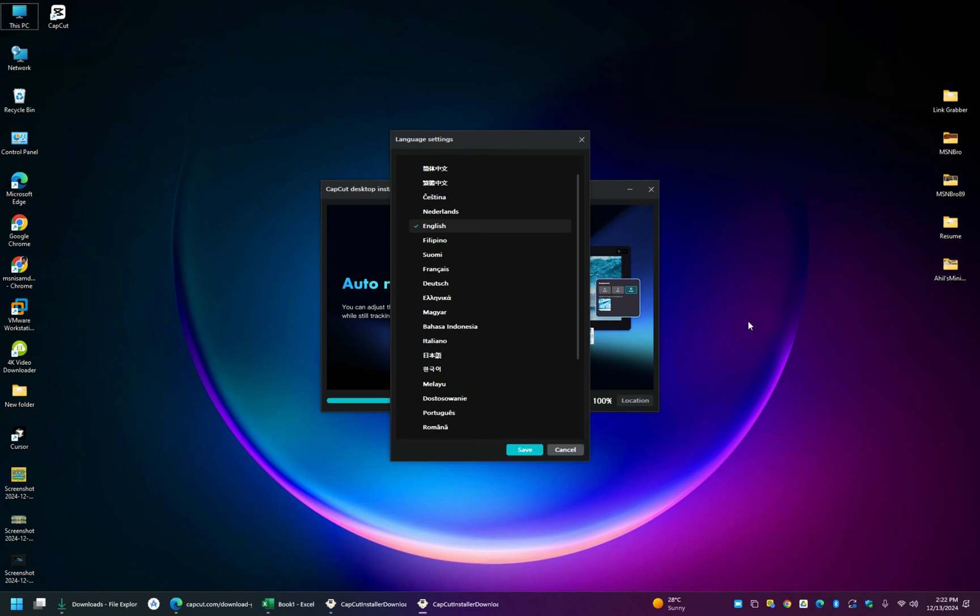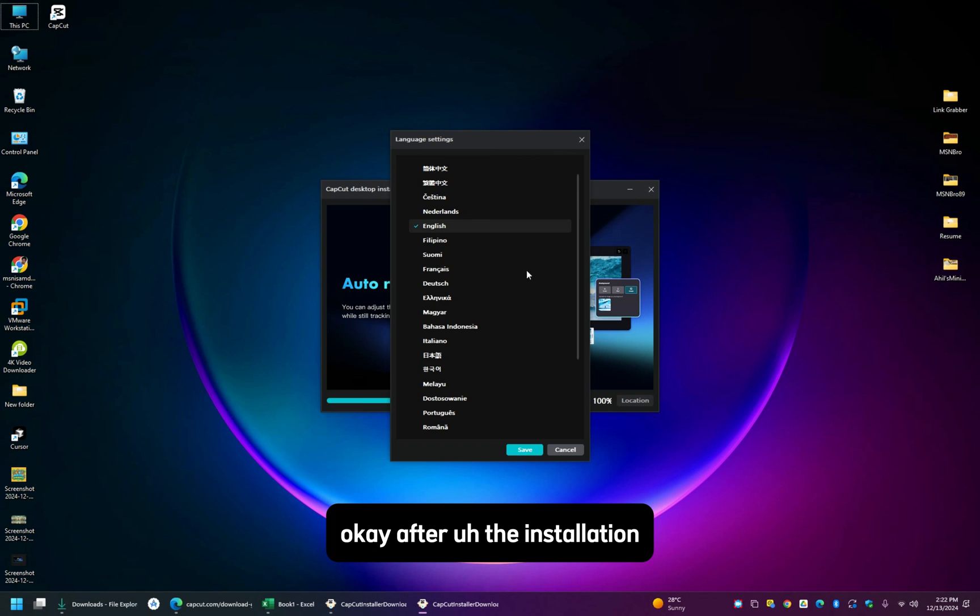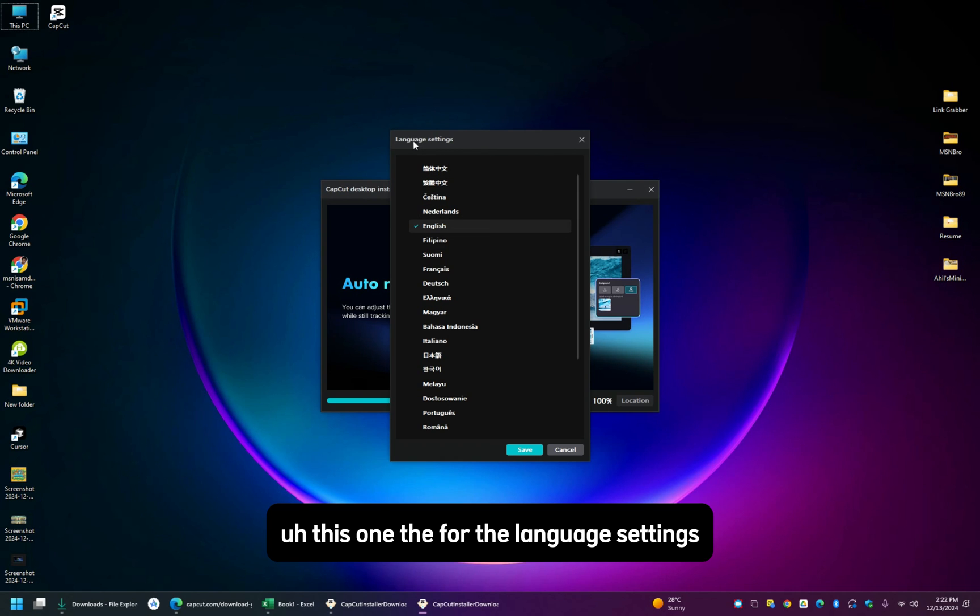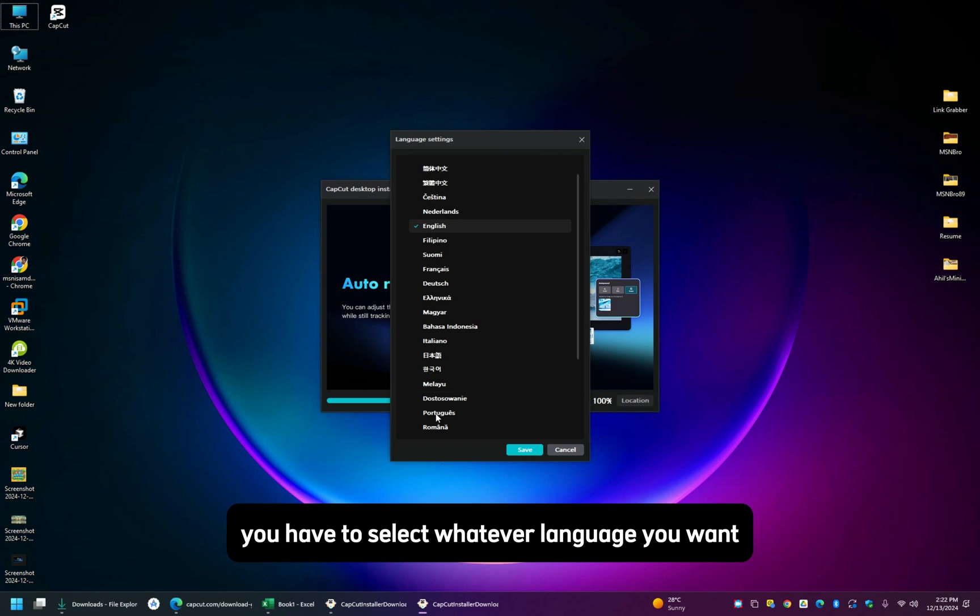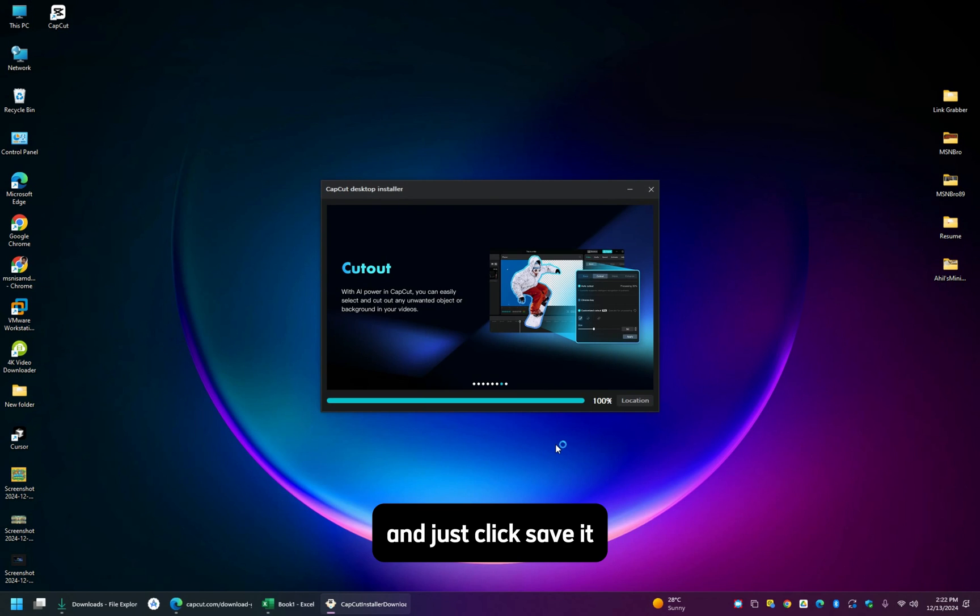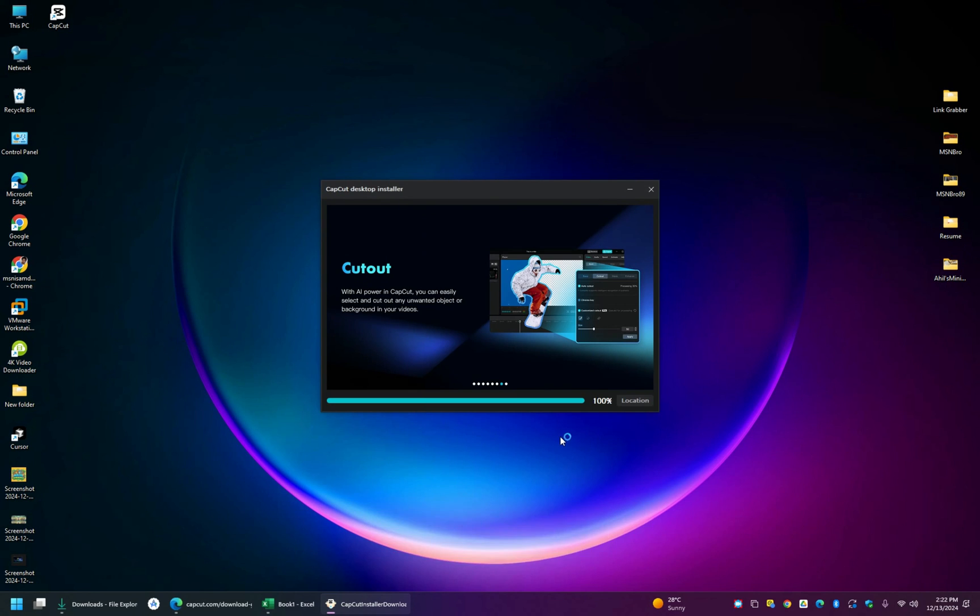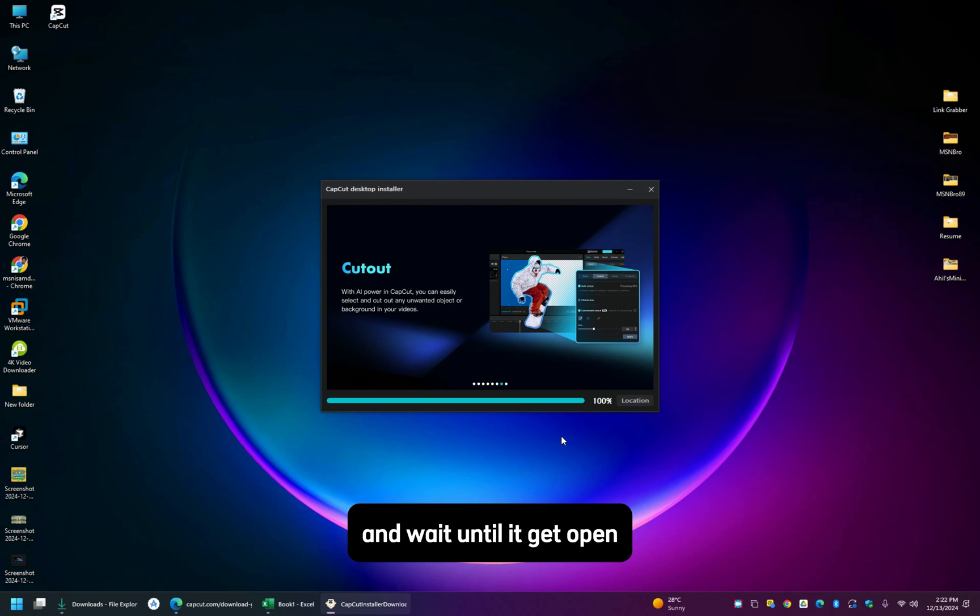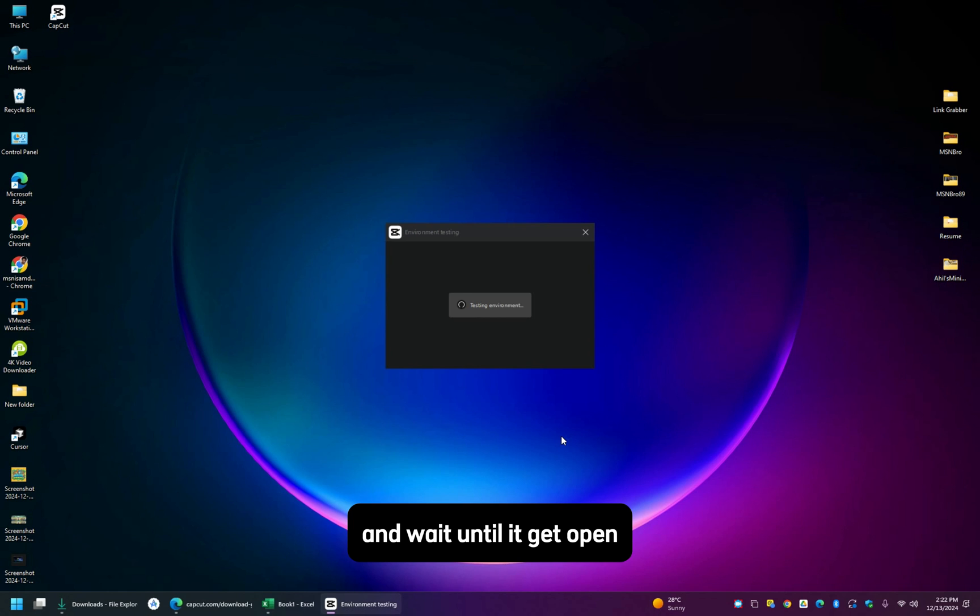After the installation, this one for the language settings, you have to select whatever language you want and just click save it and wait until it gets opened.